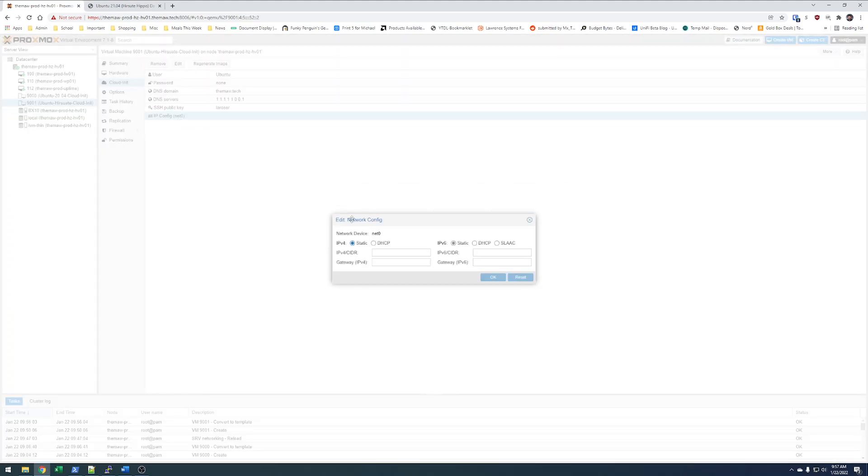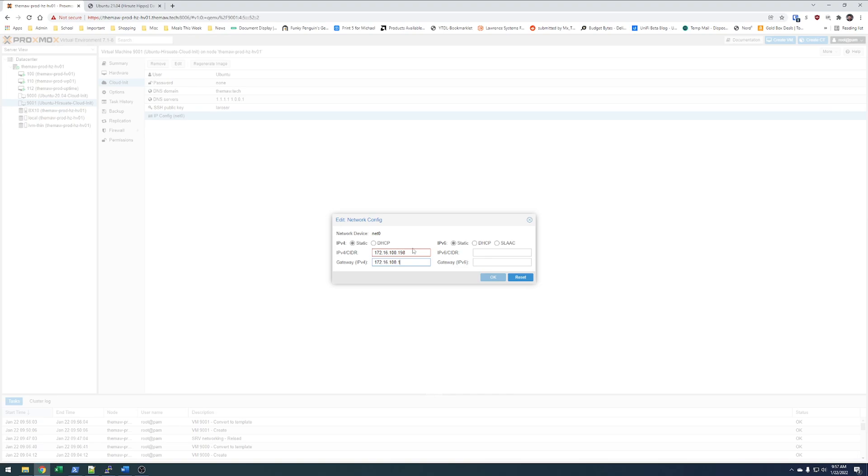And then we'll go ahead and configure our IP. I'm going to do 172.16.100.198 and 172.16.100.1 /24.